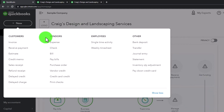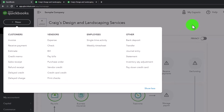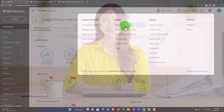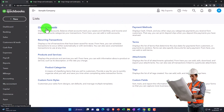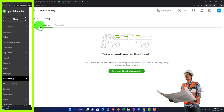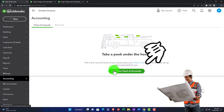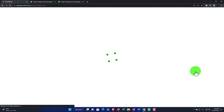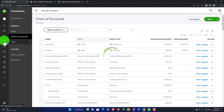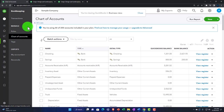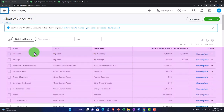We'll get more experience with that in the second half of the course when we start a new company file. For now, let's look at those foundational items. You can find the chart of accounts under the cog drop-down and then Lists, or in the accountant view by going to Accounting on the left-hand side and then Chart of Accounts. In the business view, it's under Bookkeeping and then Chart of Accounts under Manage Items.